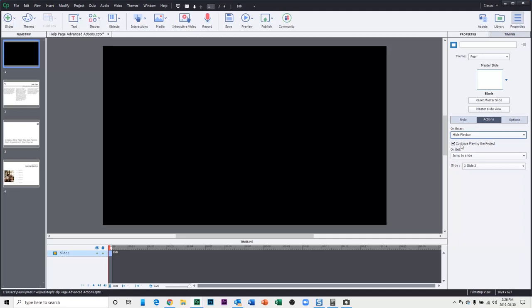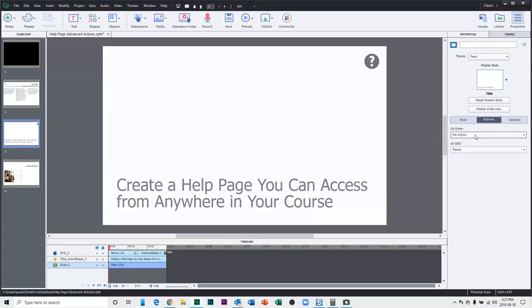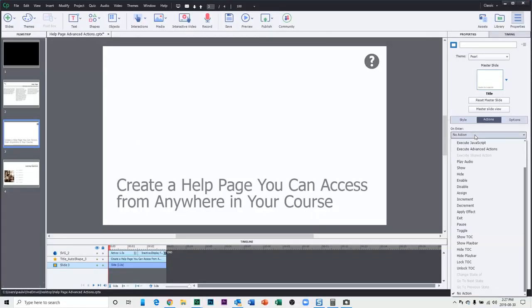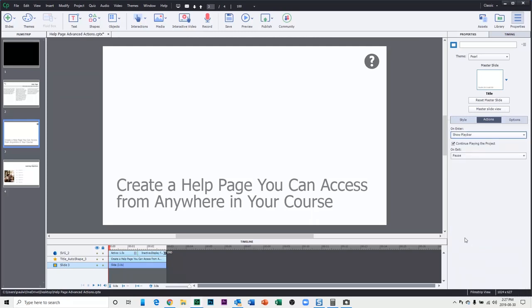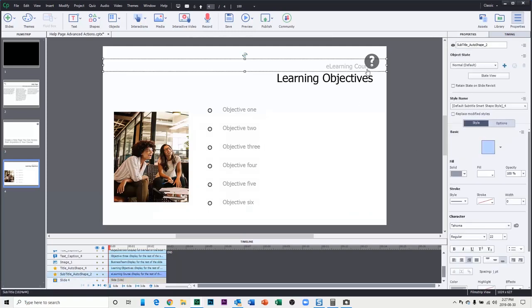So that just means that we're going to have to make sure that we're showing the play bar on all of the subsequent slides. So a little bit of extra work but easily done. If you had multiple slides where there were additional actions, you would need to write that up as an advanced action that included hiding or showing the play bar as needed plus whatever actions you need to occur. So in this case, when we arrive on slide three, let's make sure that we show the play bar and we'll pause at the end of this slide.